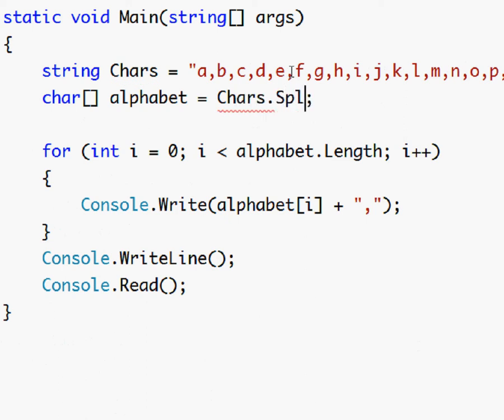And now we'll set the alphabet equal to chars dot split and we're gonna type a comma here so now something's gonna happen.